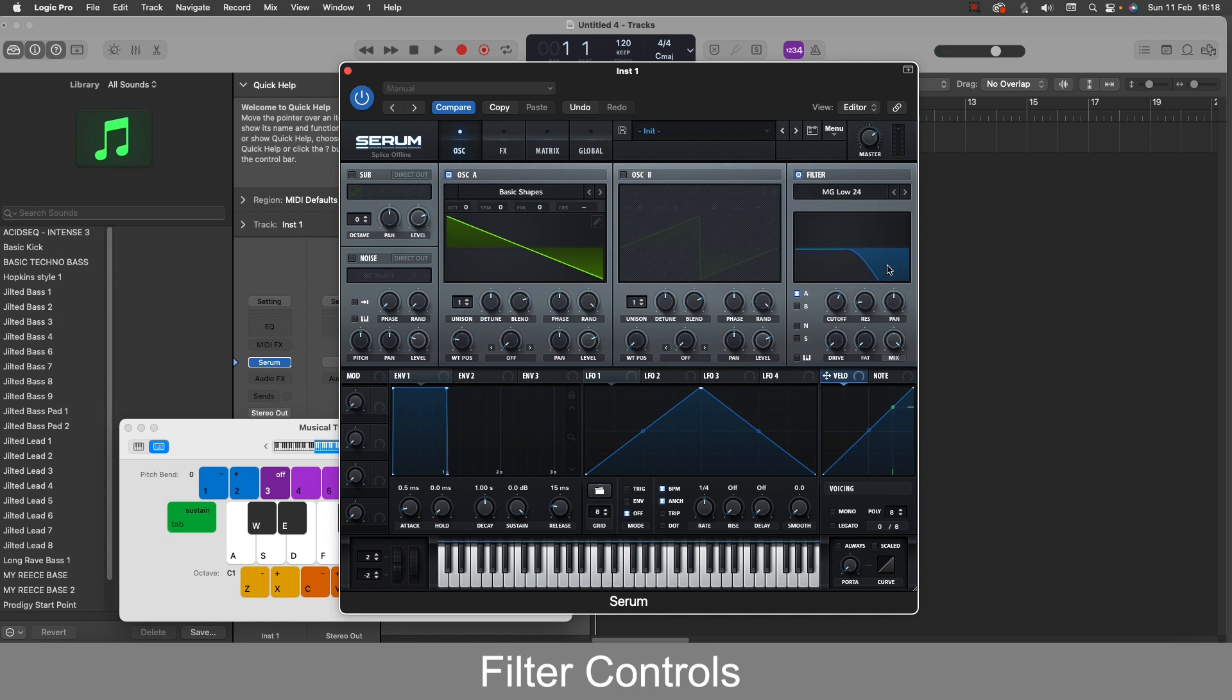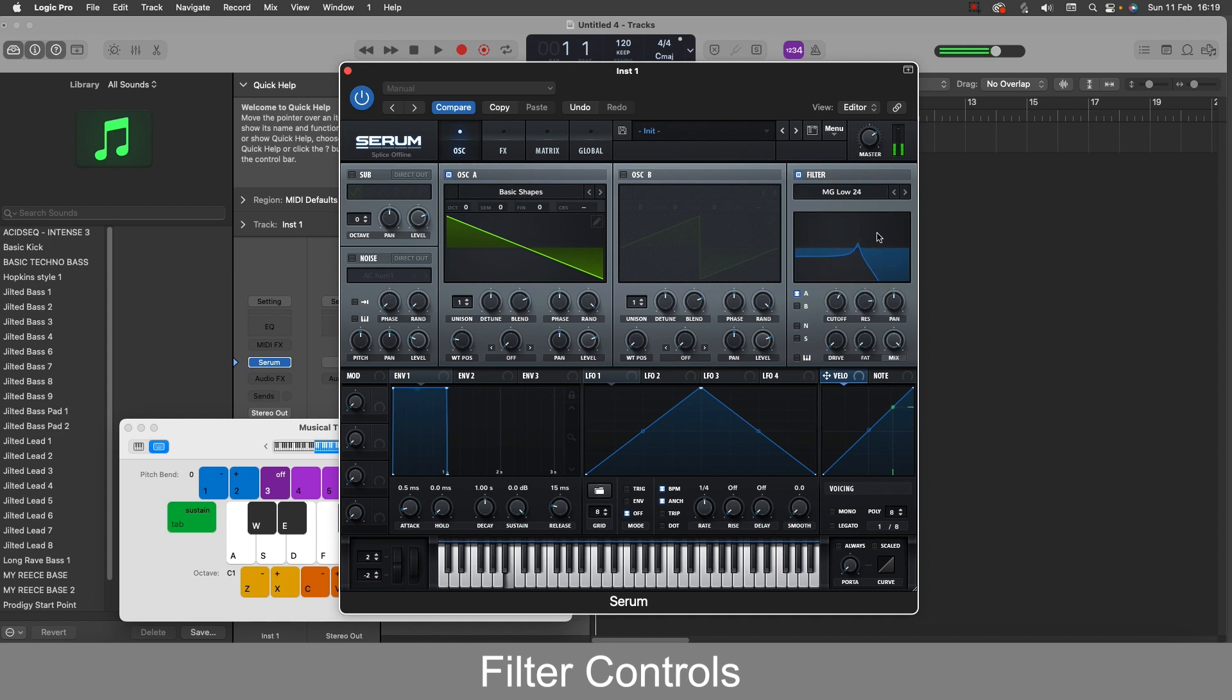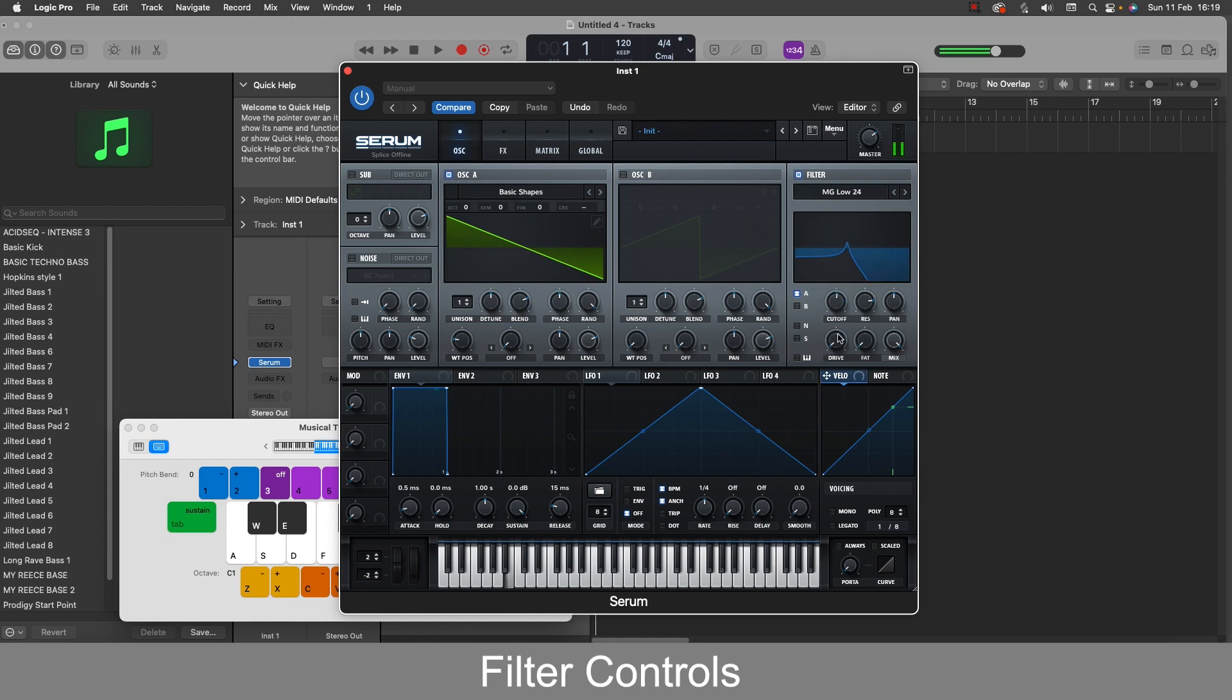So the resonance knob boosts the section where the cut starts. So if I turn that up you can see where that cut starts, it's boosting the signal there. So if I bring the cutoff up, we're starting to get that acidic 303 sound. So if we move that around with the cutoff.